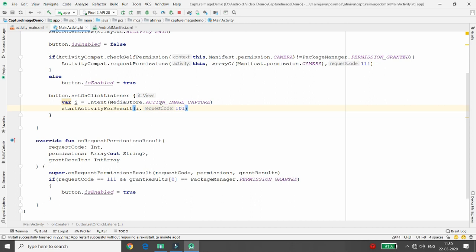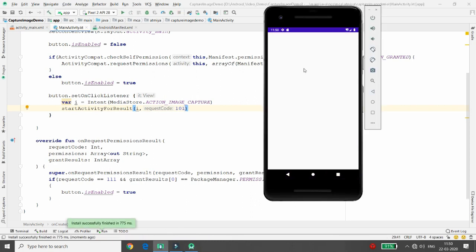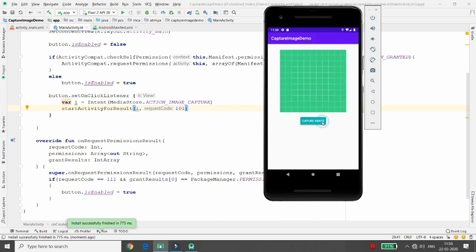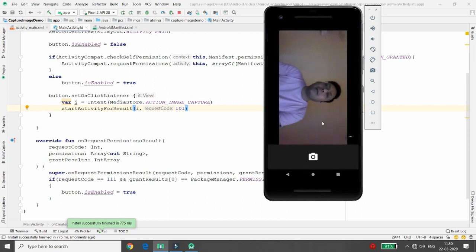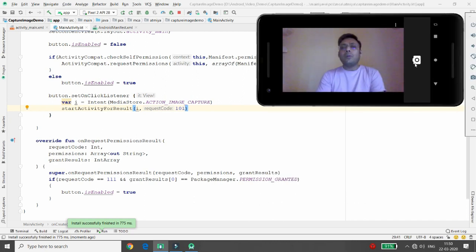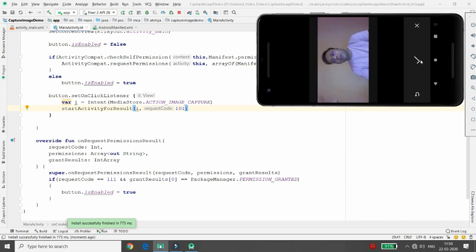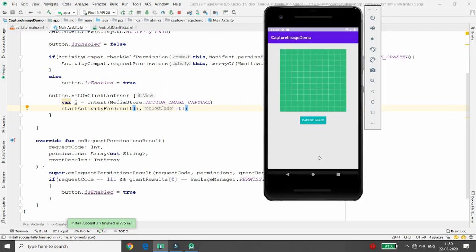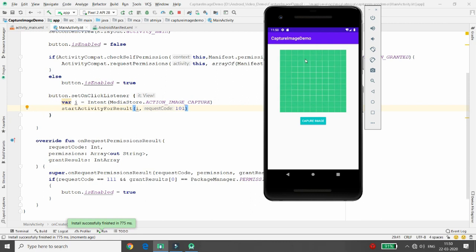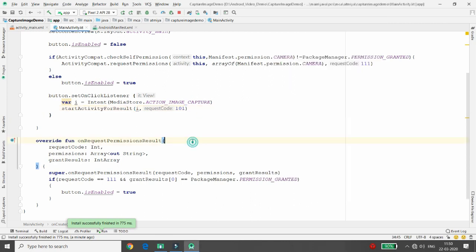The reason for using startActivityForResult with a code is so we can respond when the user interacts with the camera and returns. Let's verify — when you click Capture Image it loads the camera application. Once you capture an image and confirm, the image should load in the ImageView. Right now the image is not loading, which means the camera launched successfully but we are not yet accessing the captured image.